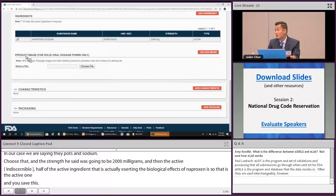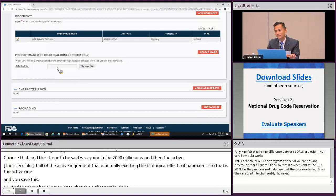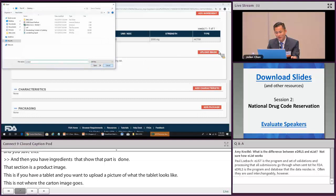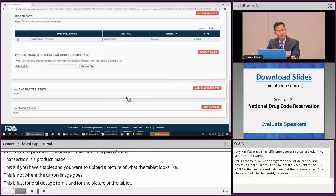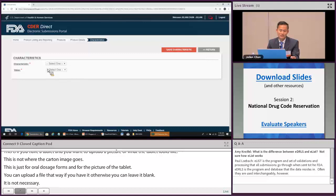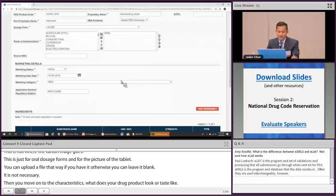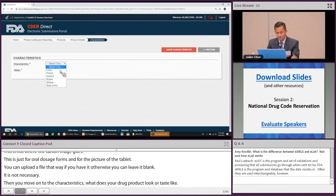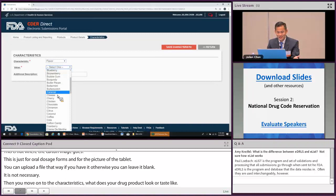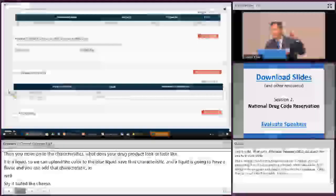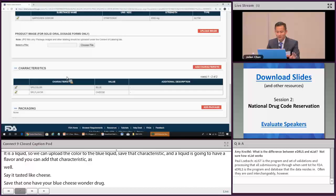The product image section is for uploading a picture of the tablet itself for solid oral dosage forms — this is not where the carton image goes. It's optional; leave it blank if you don't have it. Move on to the characteristics section — what does your drug product look or taste like? For our blue liquid, add color: blue. Save that characteristic. A liquid will also have a flavor — add that as well, for example cheese. So you have your blue cheese Wonder Drug.